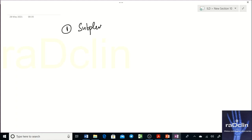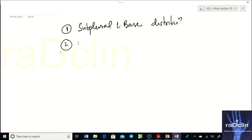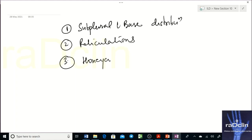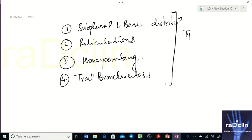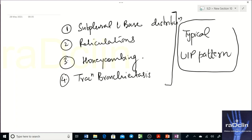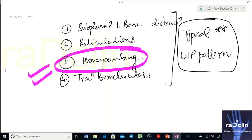The four key findings of the typical UIP pattern are: first, subpleural and basal distribution; second, reticulations; third, honeycombing; and fourth, traction bronchiectasis. If I had to pick the single most important finding to call it a typical UIP pattern, it would be honeycombing.